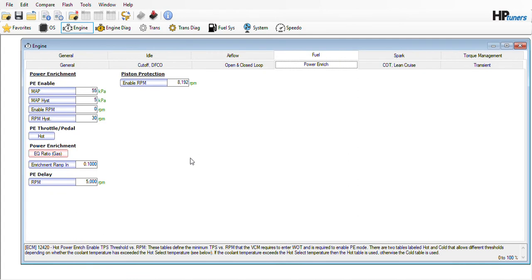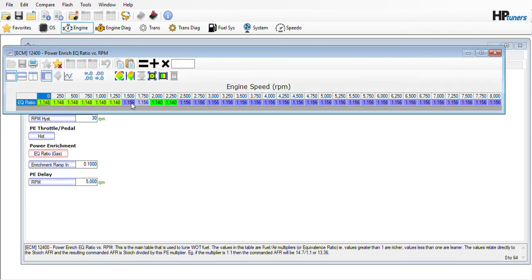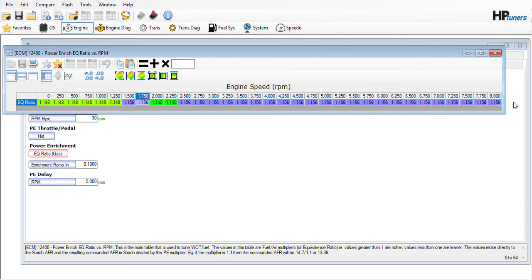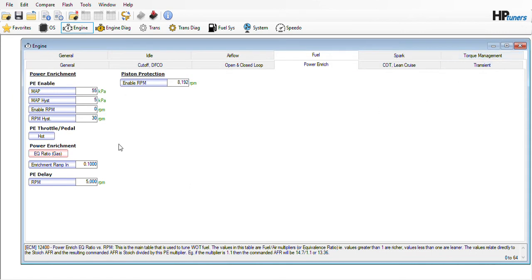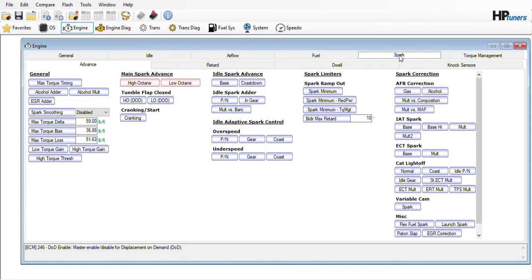Power enrichment tables — I would leave these alone if I'm looking for fuel economy. If you're looking for power, take the delays out. Also, this is set really rich in certain places. 1.156 is leaner than stock but plenty rich enough to be safe — I would set it for that. That'll save a little bit of fuel when you go wide open throttle and probably give you more power. Catalyst over temperature is enabled from the factory — I would disable it because whenever it does enrich at random times, it's just wasting fuel.